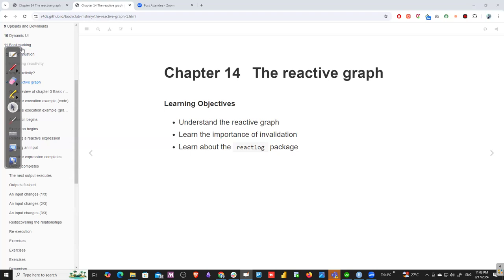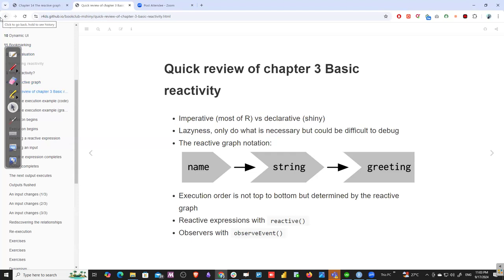Let's begin with a quick review of Chapter 3. Basic reactivity is imperative, while most of Shiny is declarative. Shiny uses laziness — only doing what is necessary — but this can be difficult to debug. The reactive graph notation is a kind of visualization we'll be using. Execution order is not top to bottom but is determined by the reactive graph.